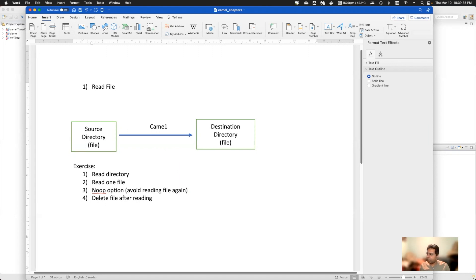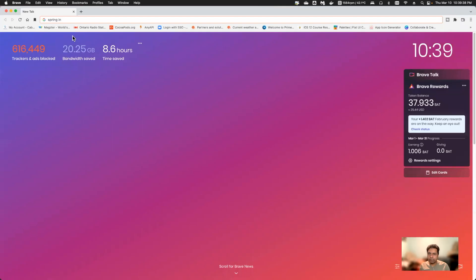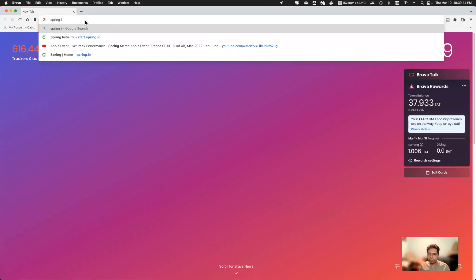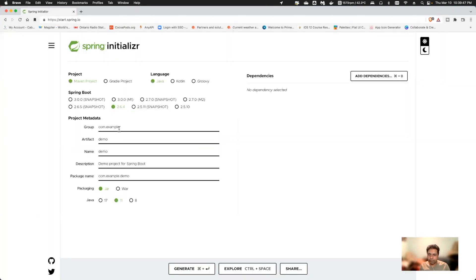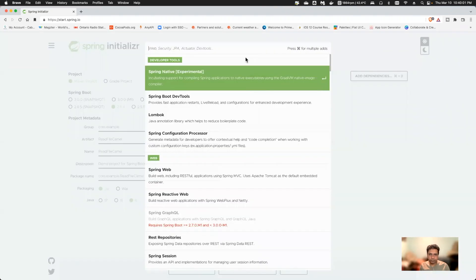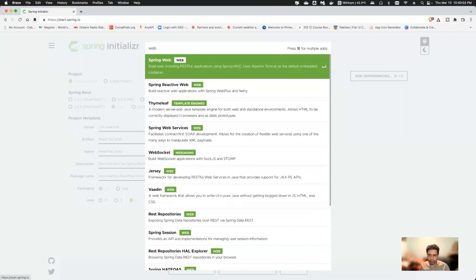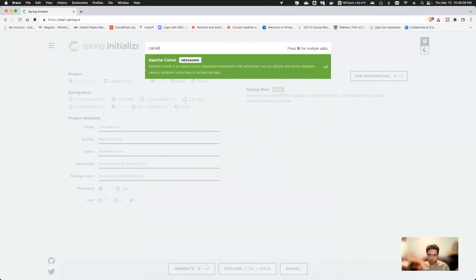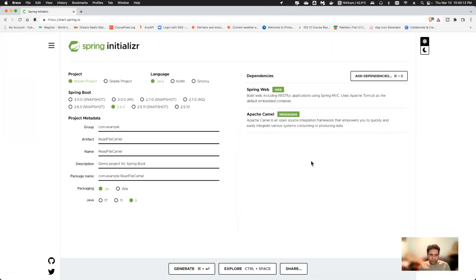To do that, first we will go to Spring Initializr and download a Spring Boot project. I'll give the name of my project as 'read-file-camel', select the Java version, add the Camel dependency, and generate this project.